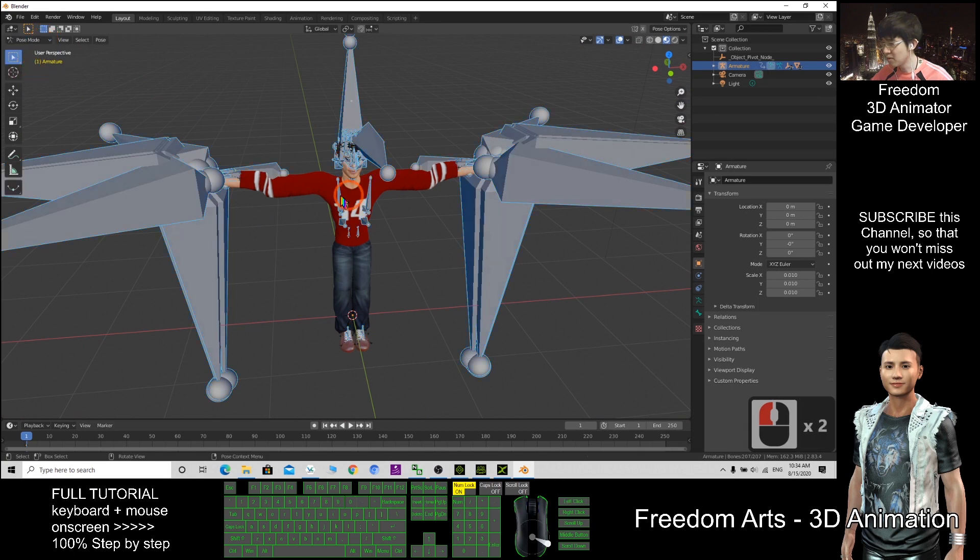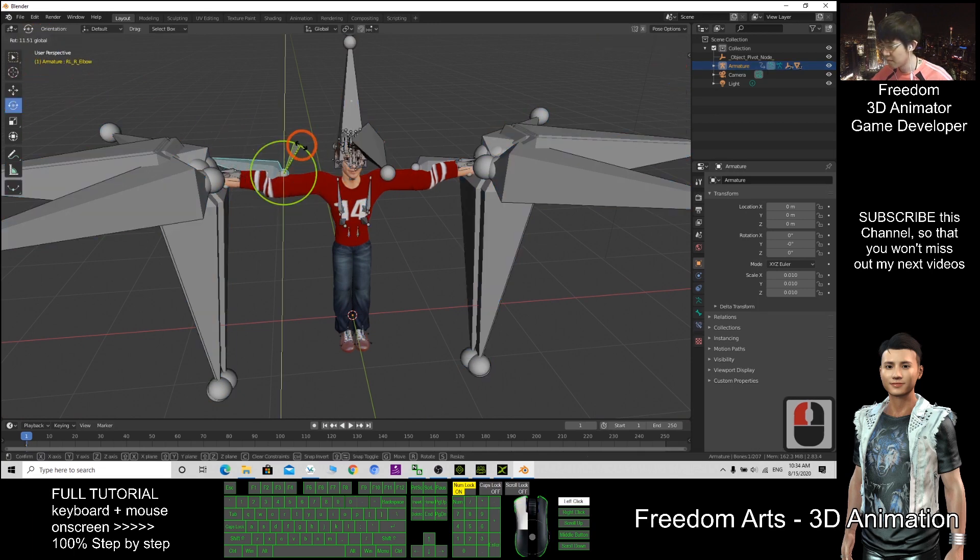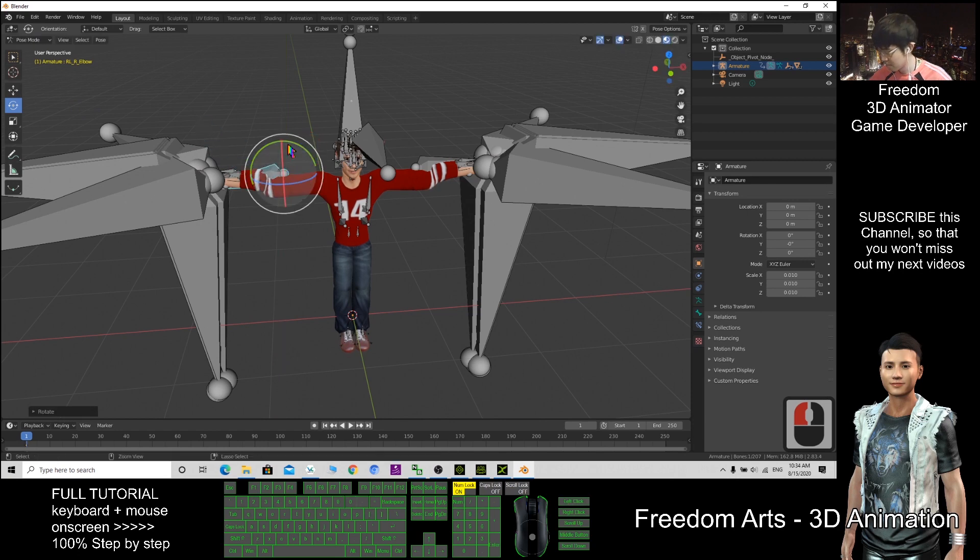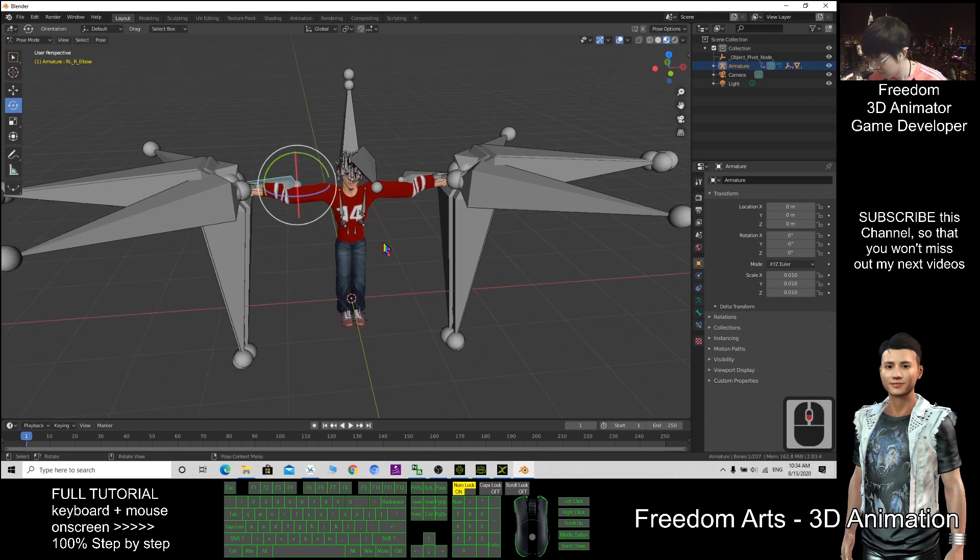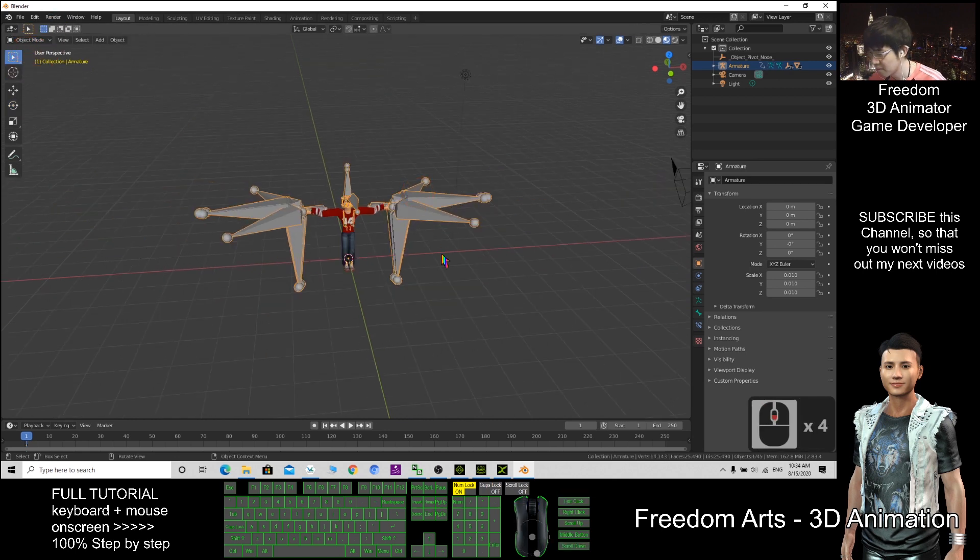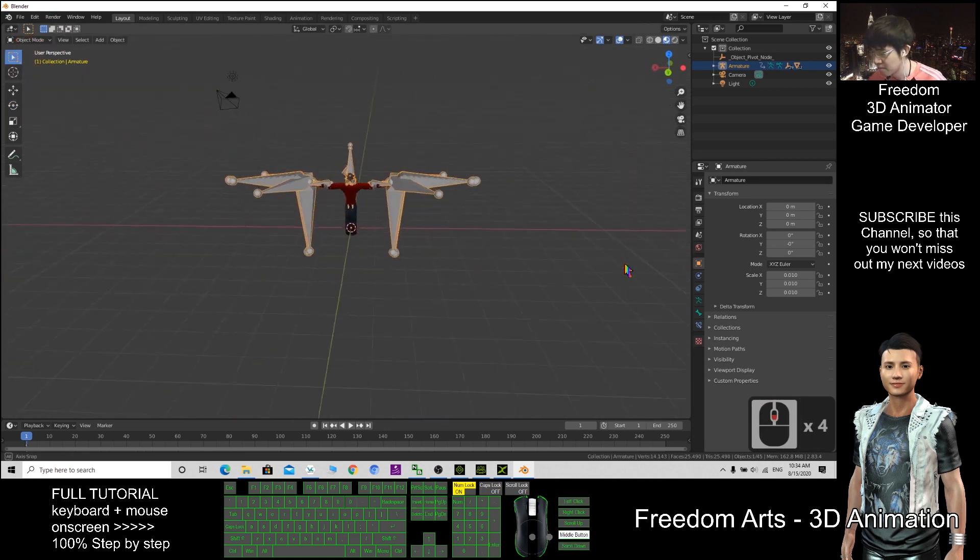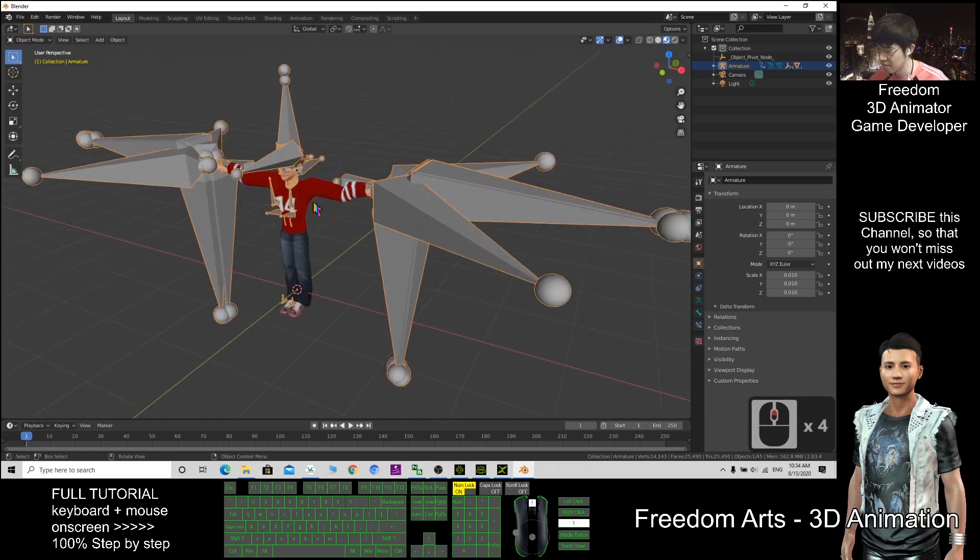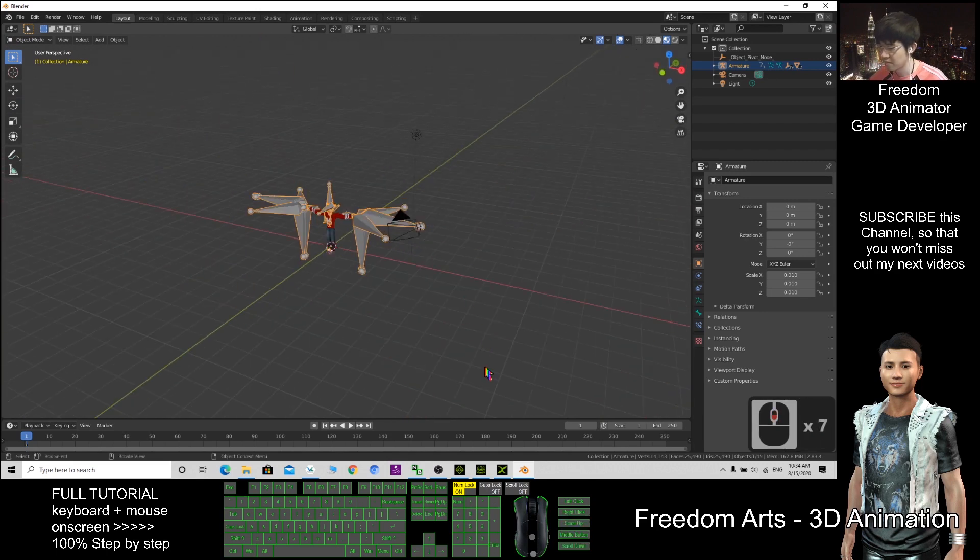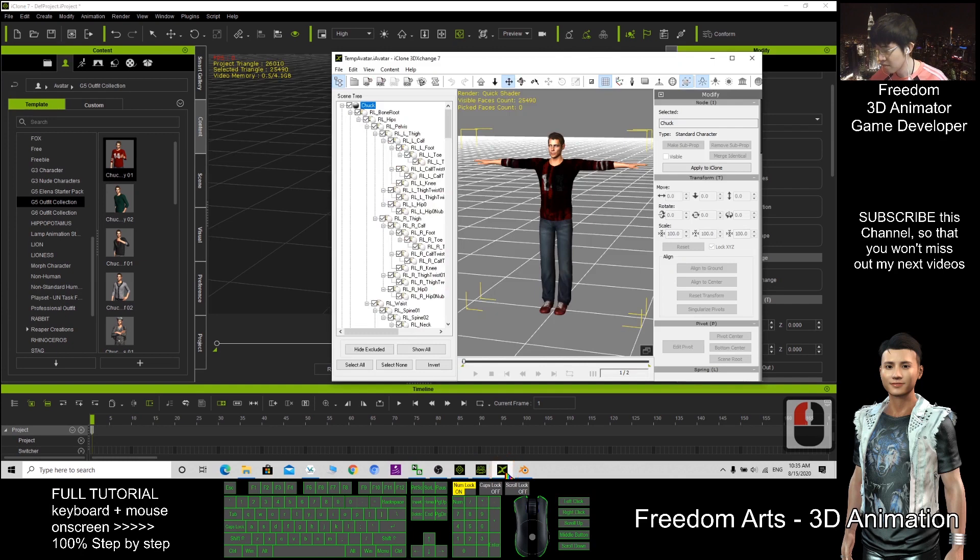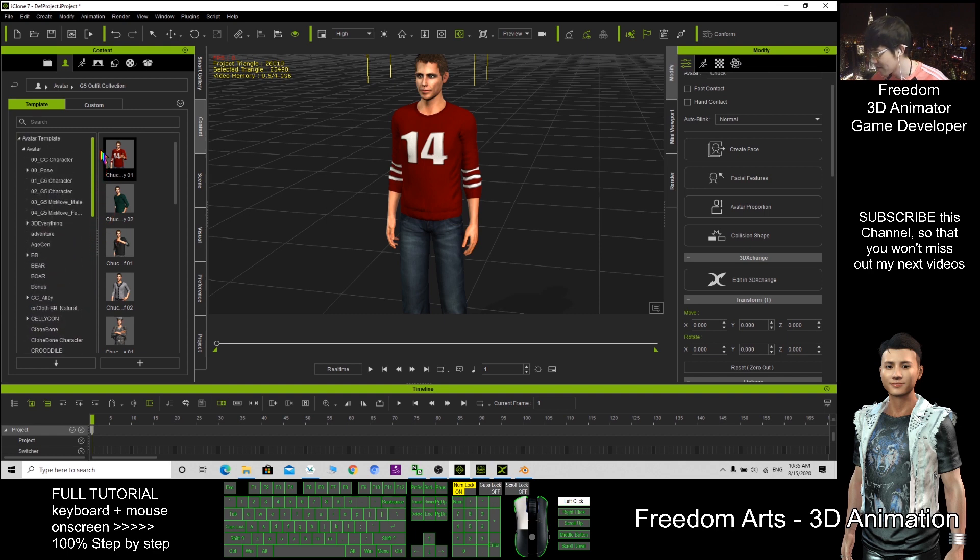Pose mode. Object mode. Okay, how about the CC character?